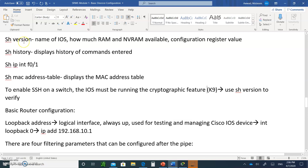We'll continue with some commands. The show version command — which I'll show you in Packet Tracer — lets you see the IOS file name, the RAM, the NVRAM, how much RAM is available, and the configuration register value such as 2102, 210, or 2142. Show history displays the history of commands you've typed. Show ip interface 0/1 and show mac address-table shows all MAC addresses and which ports they are located in.